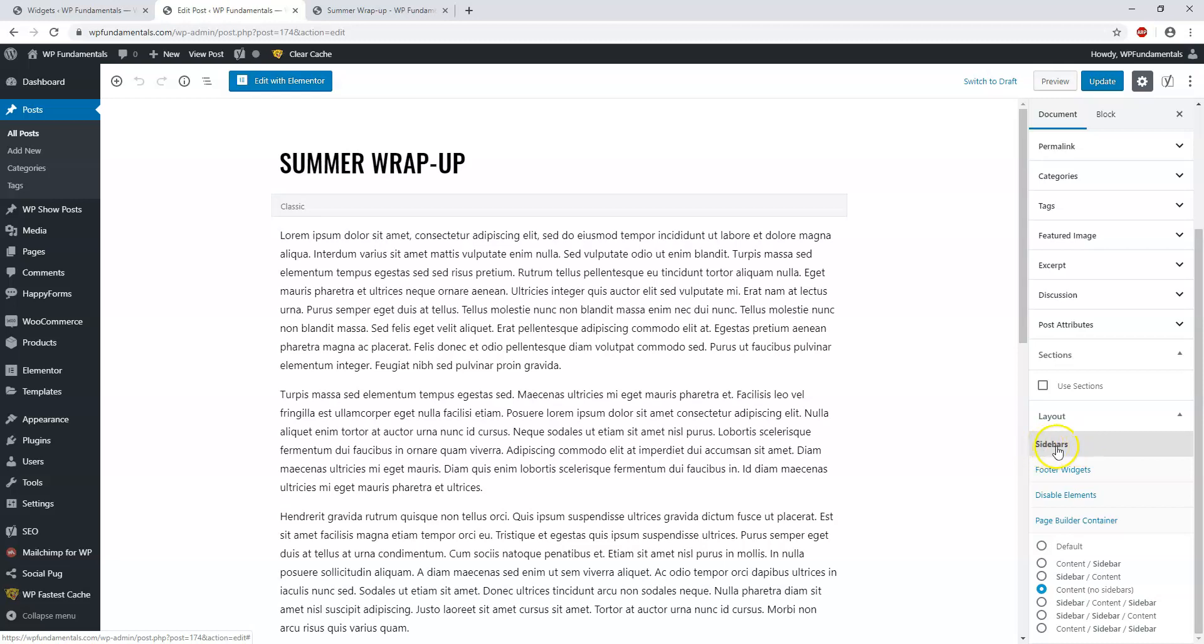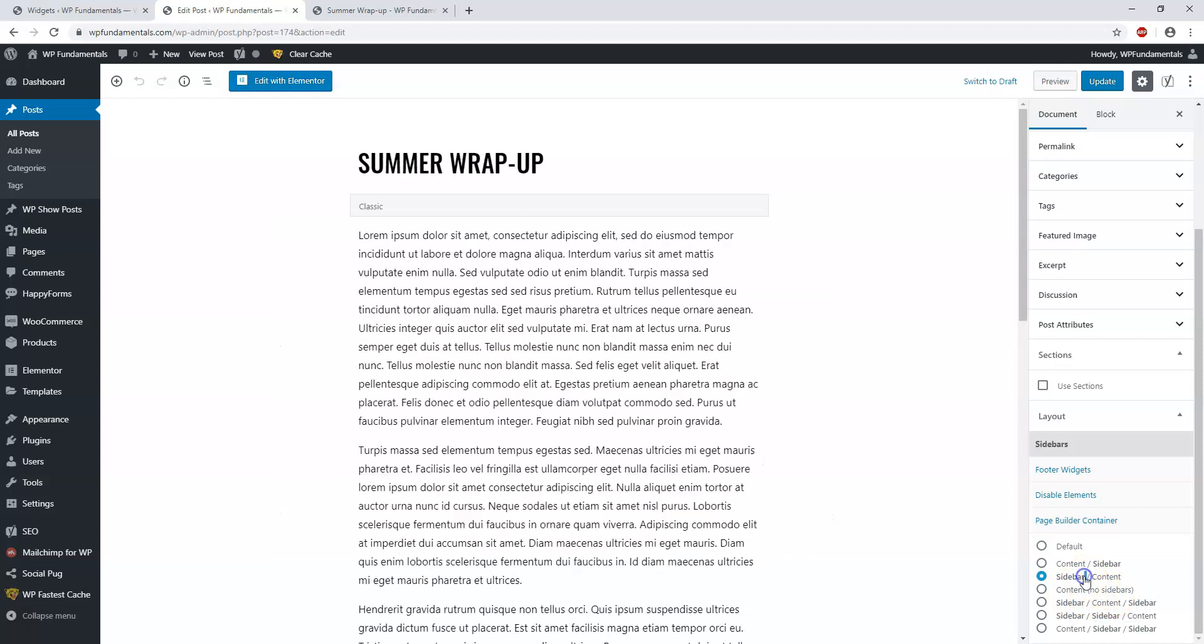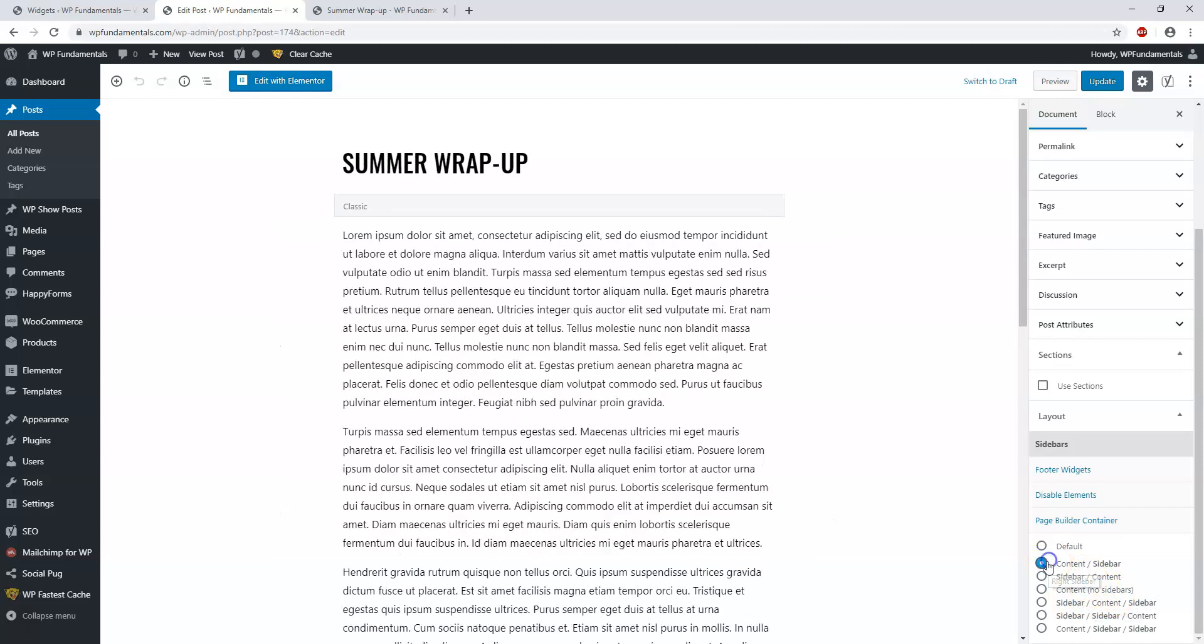If we scroll down here on the right side, it says Sidebars. Right here it says Content No Sidebars. We're gonna change this to Content/Sidebar so the sidebar will be on the right side. Let's go up here and click Update.